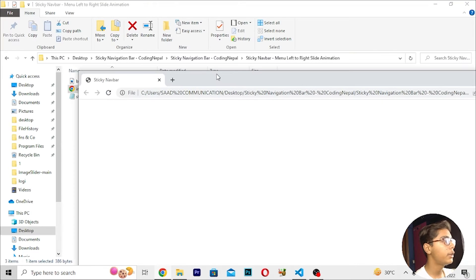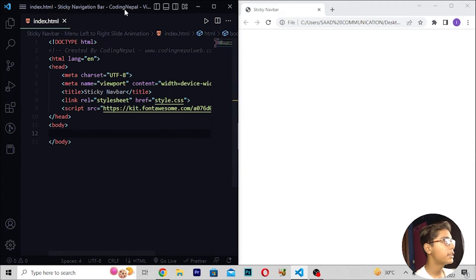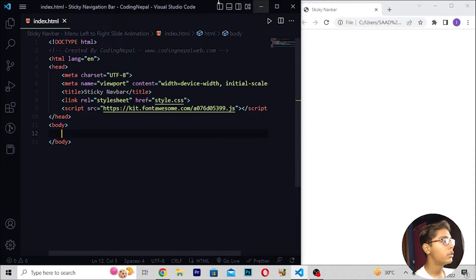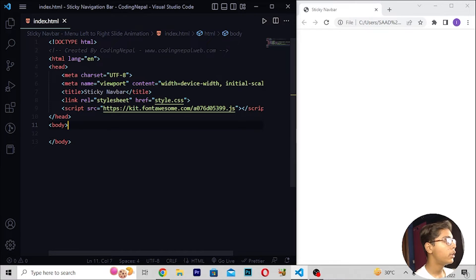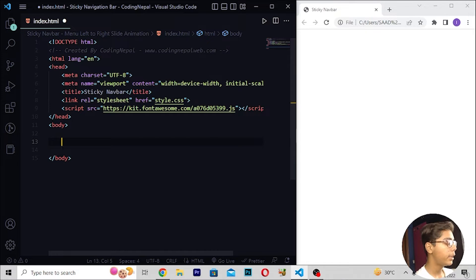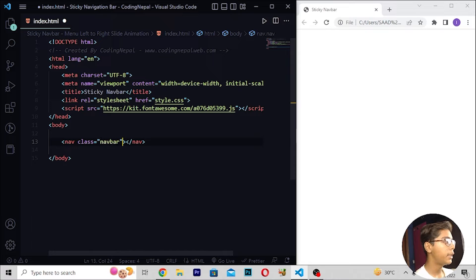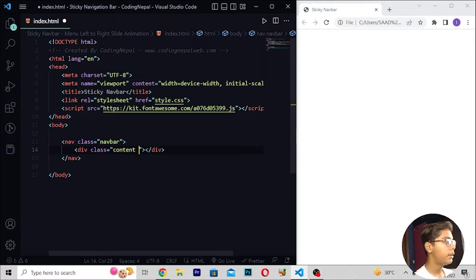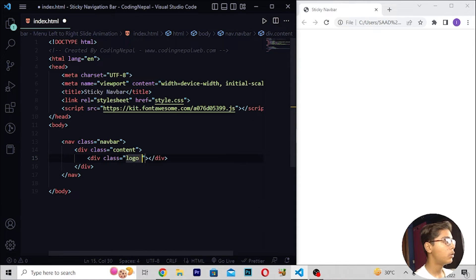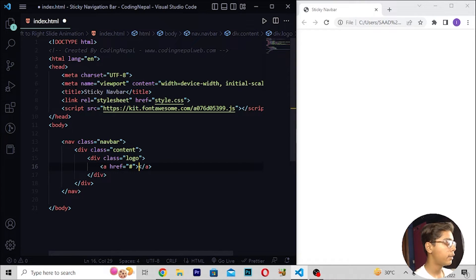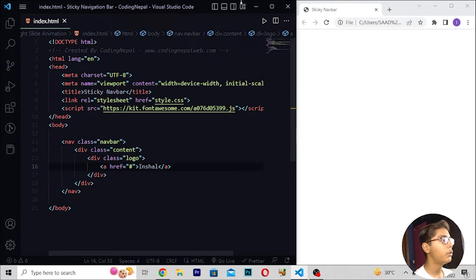The page is open and totally empty — not containing anything yet. We will be building it side by side to see if it is working. Inside the body tag, I will be making a nav tag with class 'navbar', then a div with class 'content', then a div with class 'logo'.